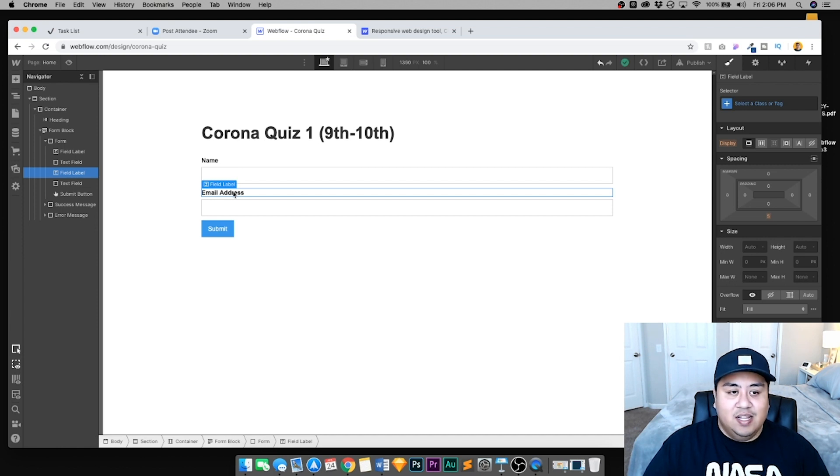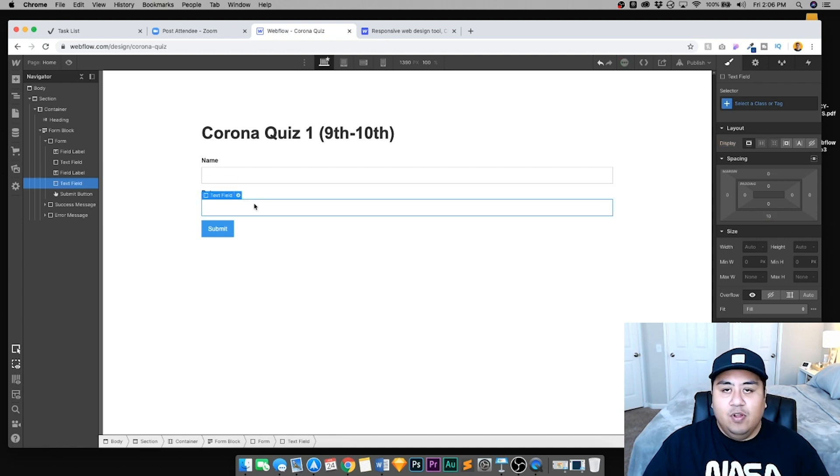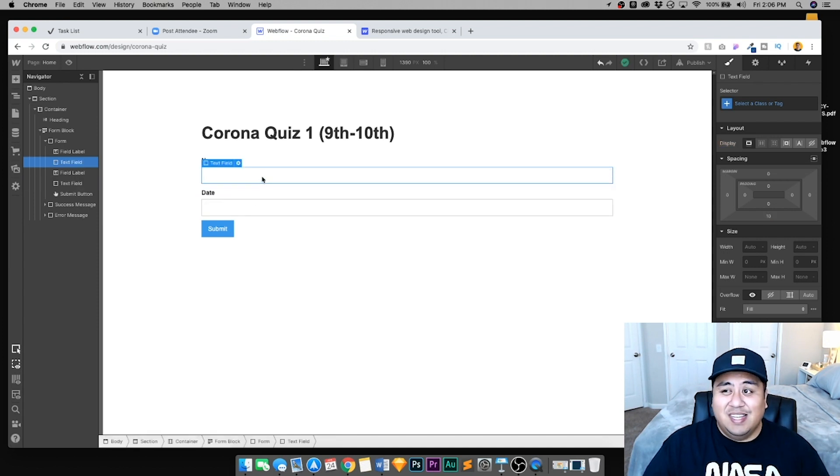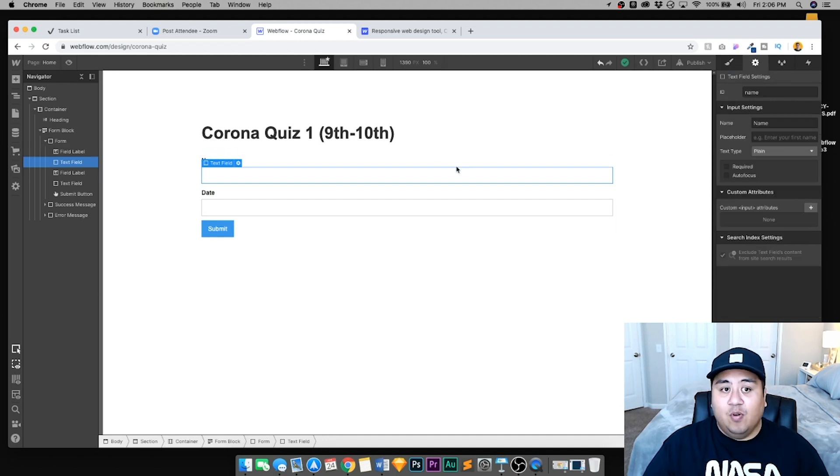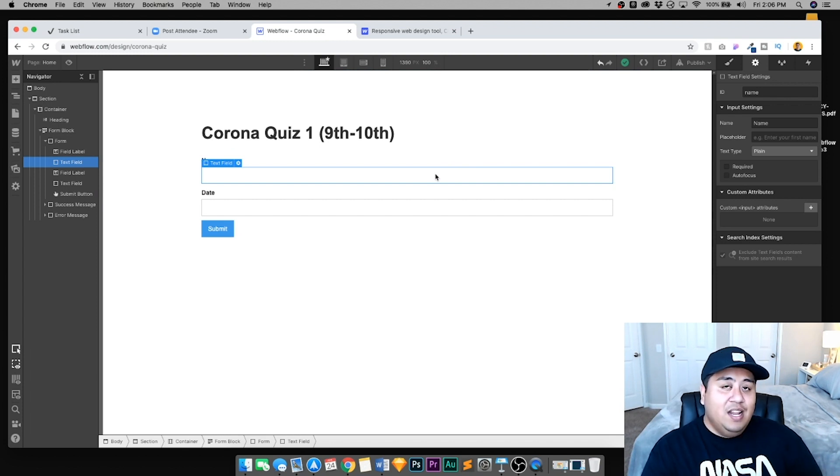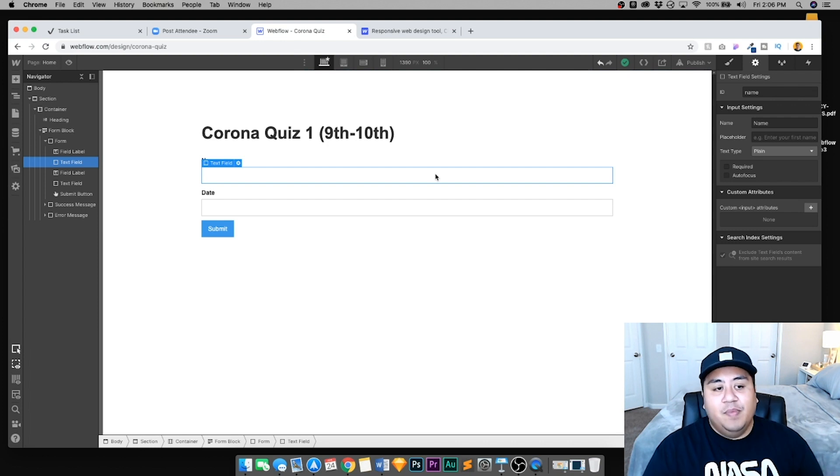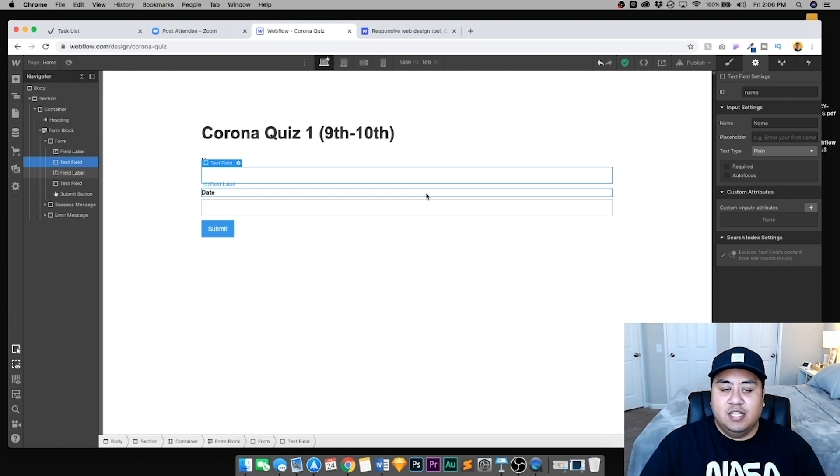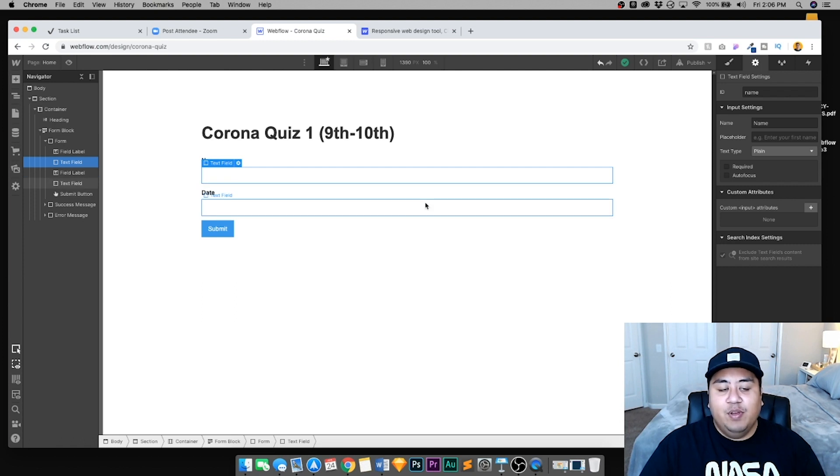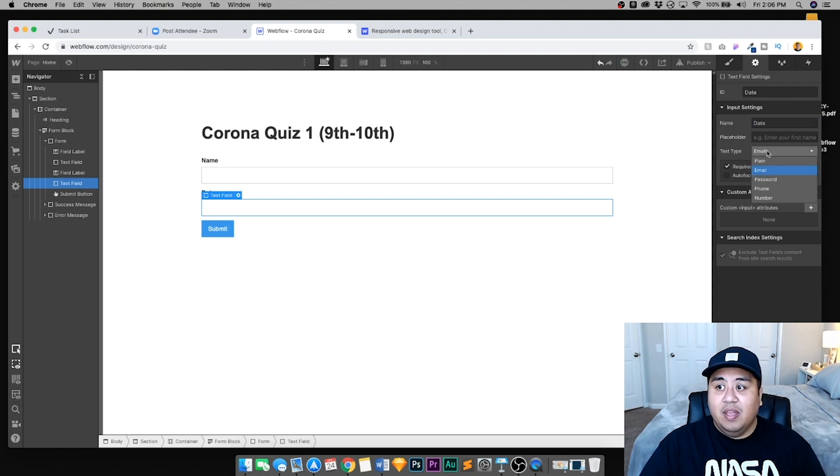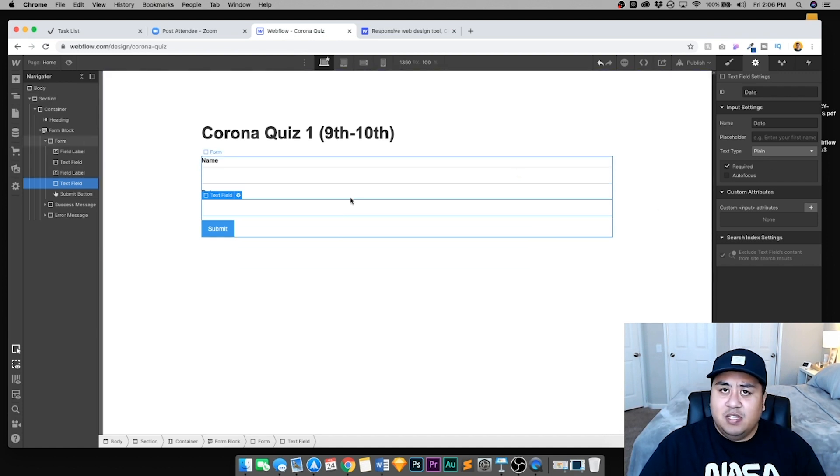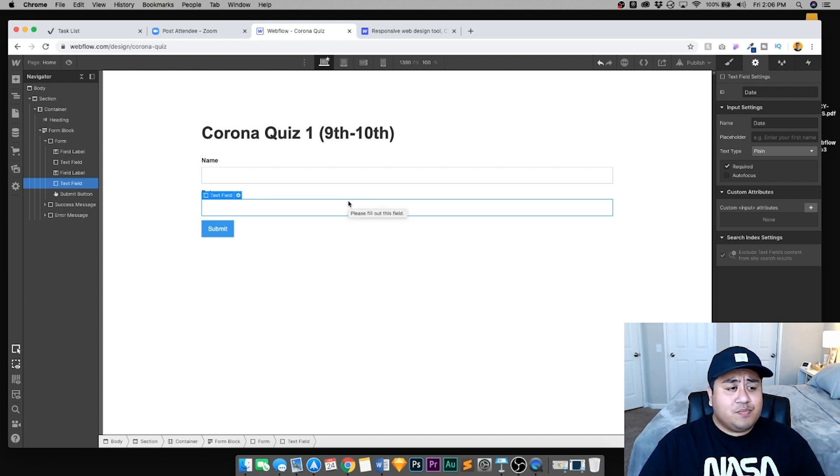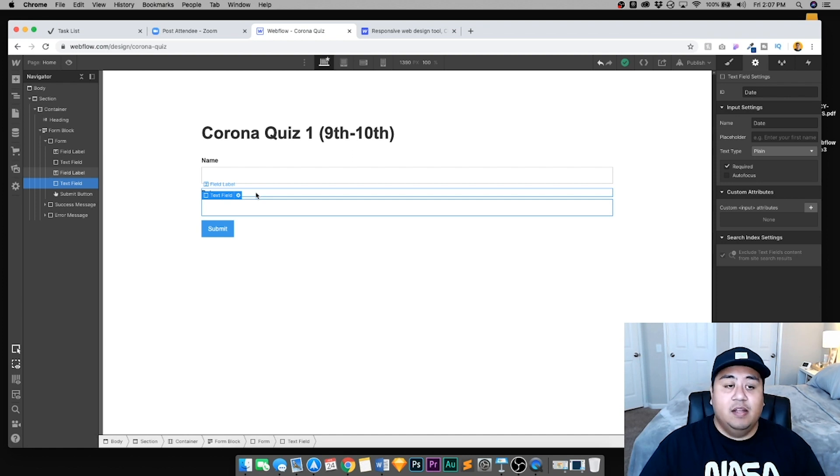Now the most important part, this is going to be your quiz. You're going to get the plus sign right here and click forms, form block. Go ahead and insert that right underneath the heading. Make sure the form is inside the container. Now we have our name and our email address. We don't really need the email address. What I need is actually their date, the date of when they took this quiz. So we're going to put date right there.